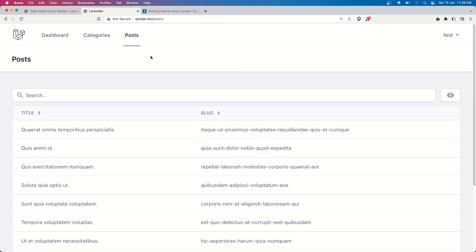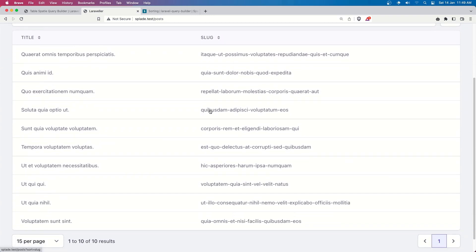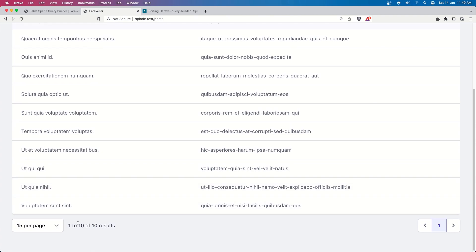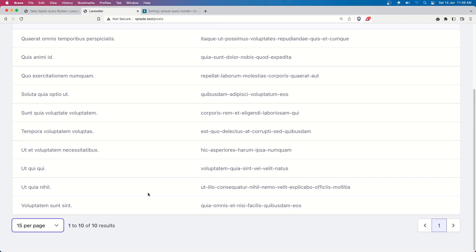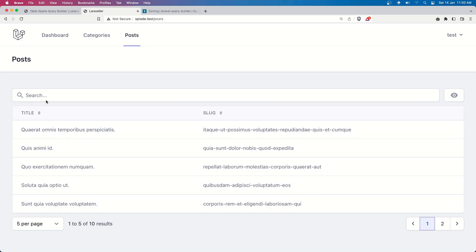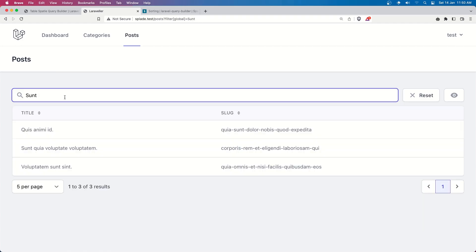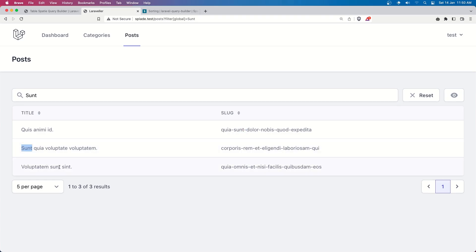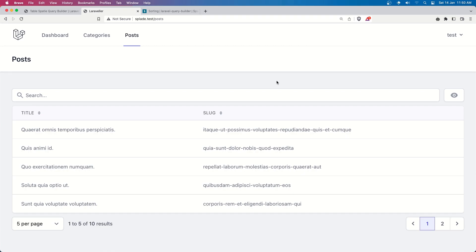Let's refresh the posts page. We have the same view - slug, sort table - and by default it shows 50 per page. We can change it to 10 per page, or 5 to start. Now we have the global search - let's search for a term and it searches in the slug and title. As you can see, the string appears in the slug here and in the title here. Global search works, pagination works, everything is good.